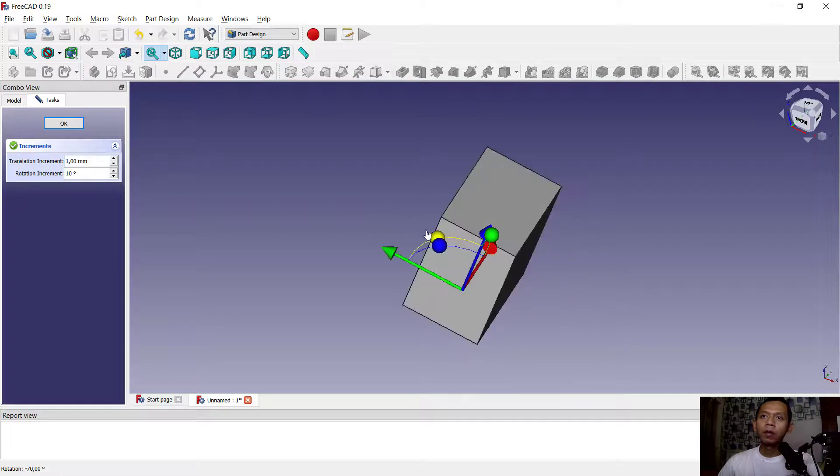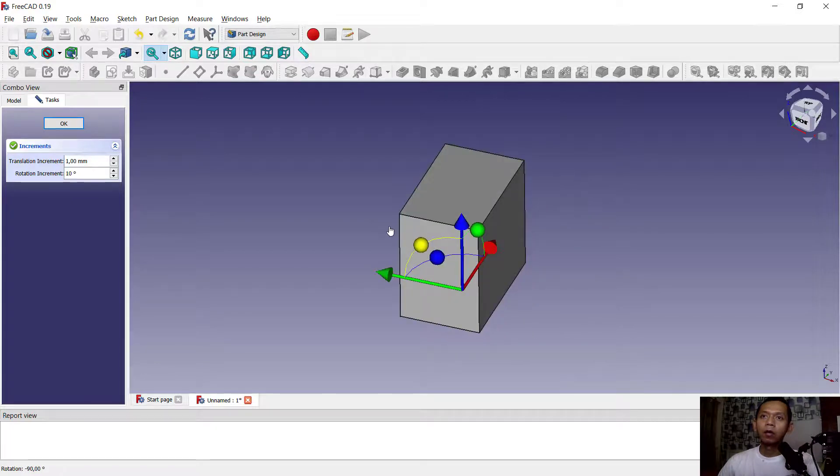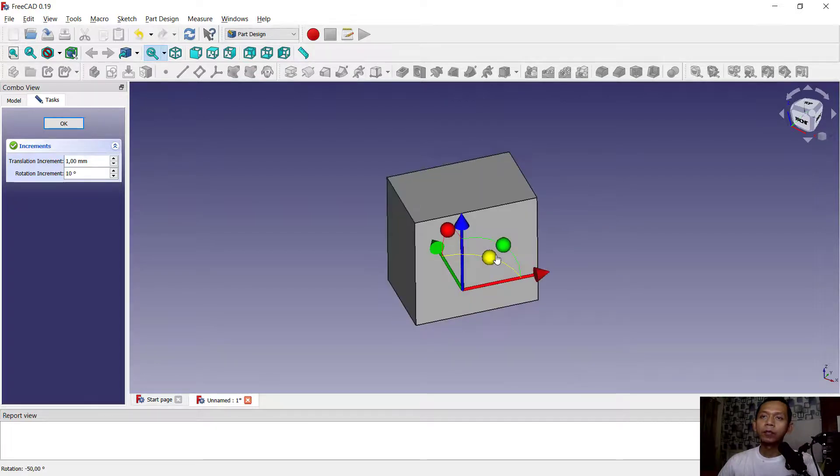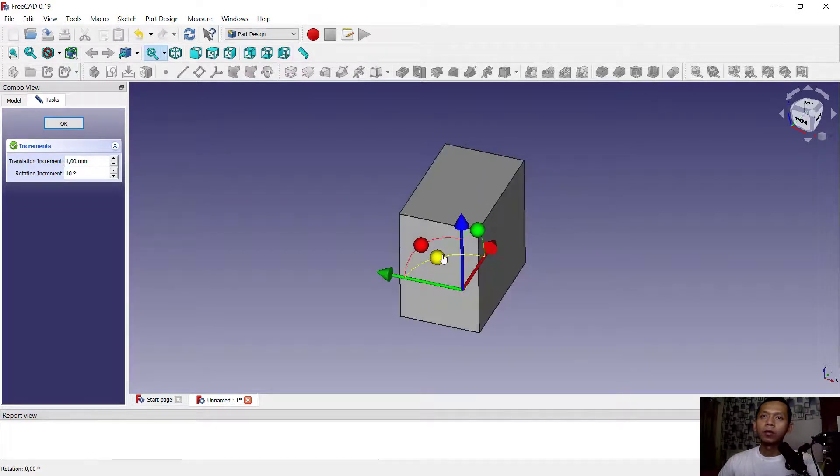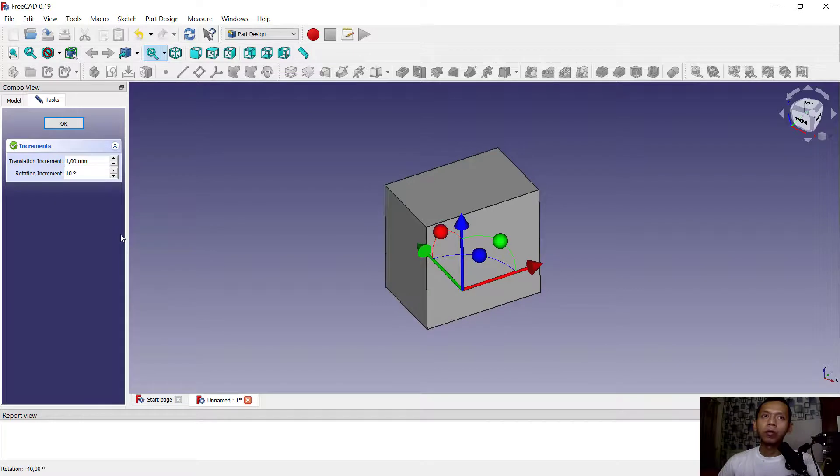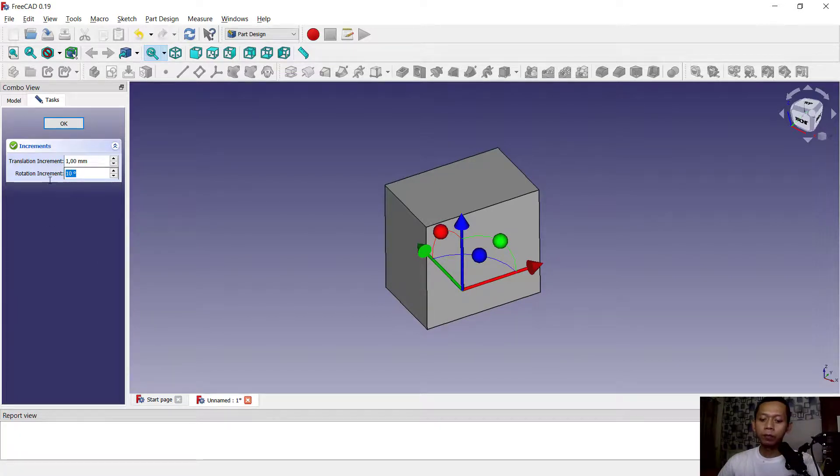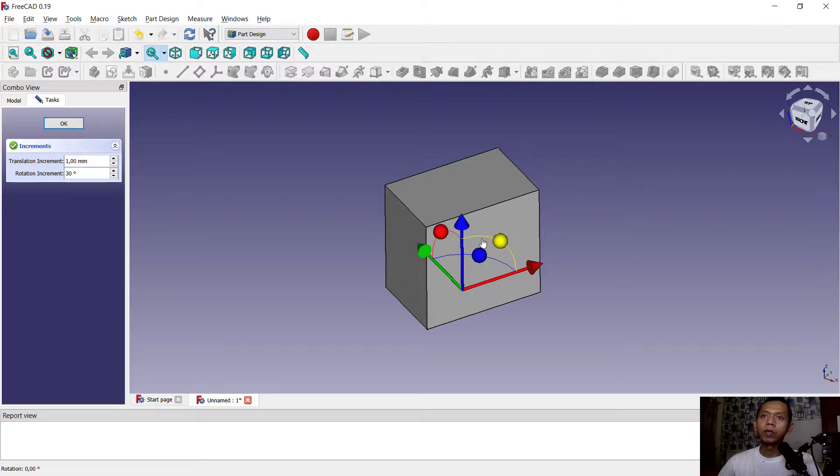Or rotate in blue axis. So to rotate, you can change this increment as you wish. Like we can set it to 30, it will rotate every 30, or you can set it as you wish for this increment.